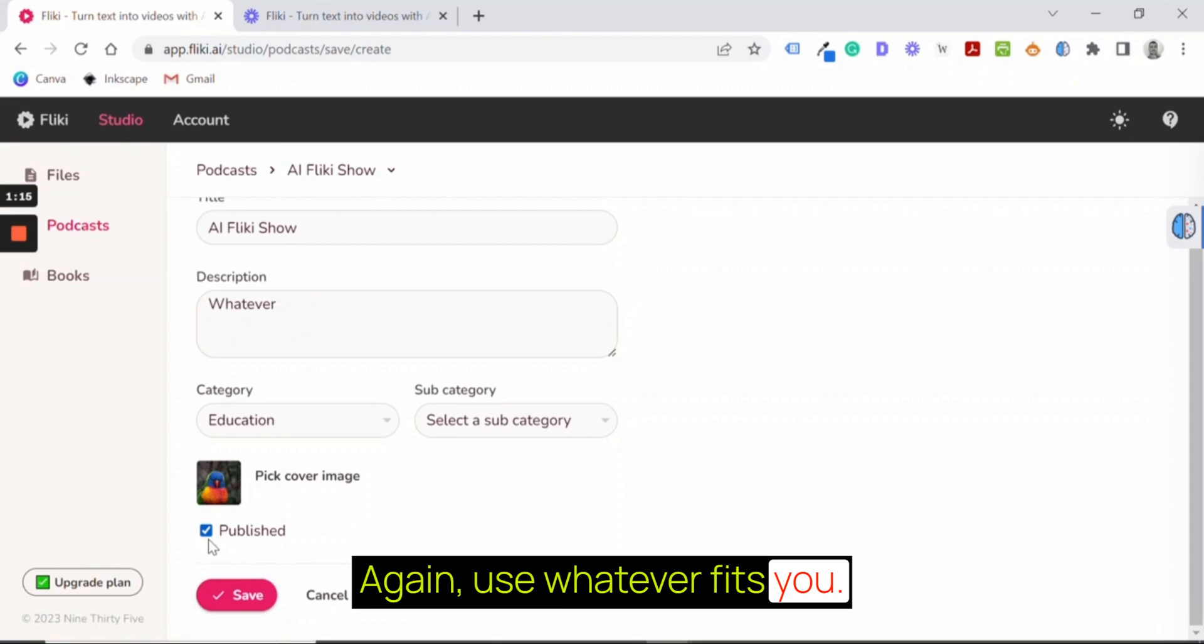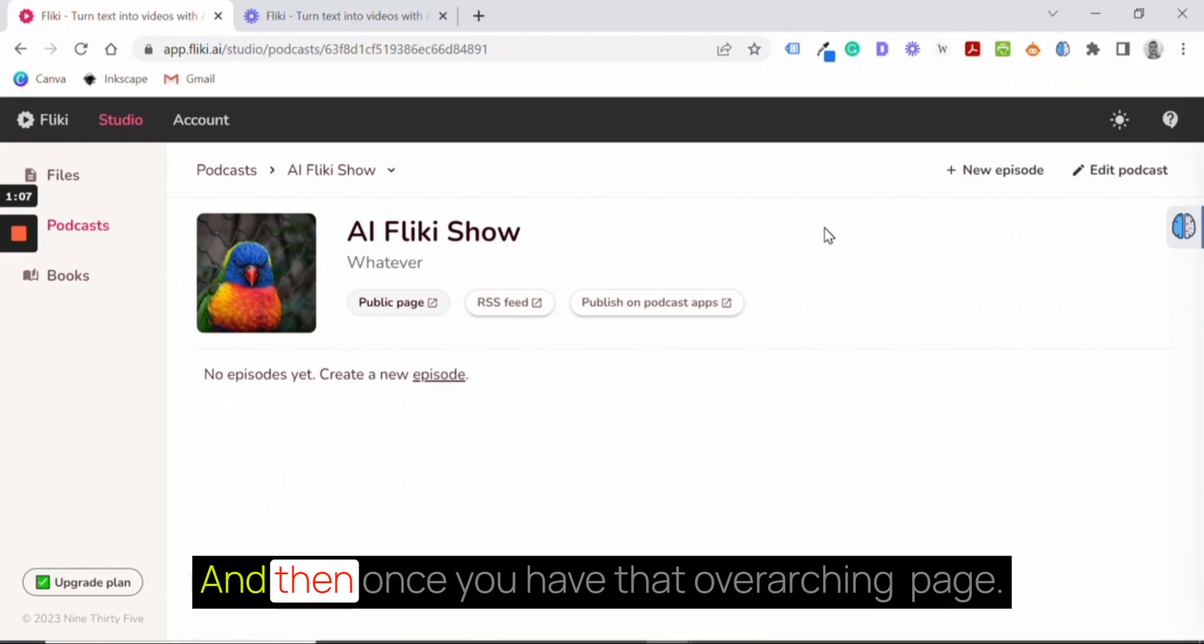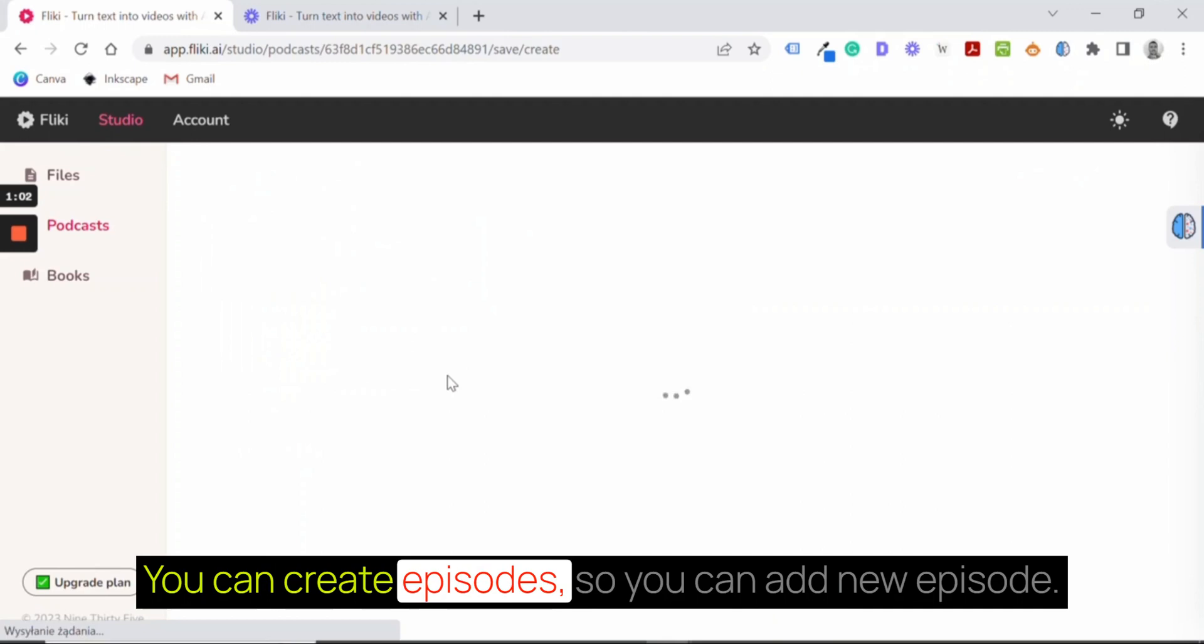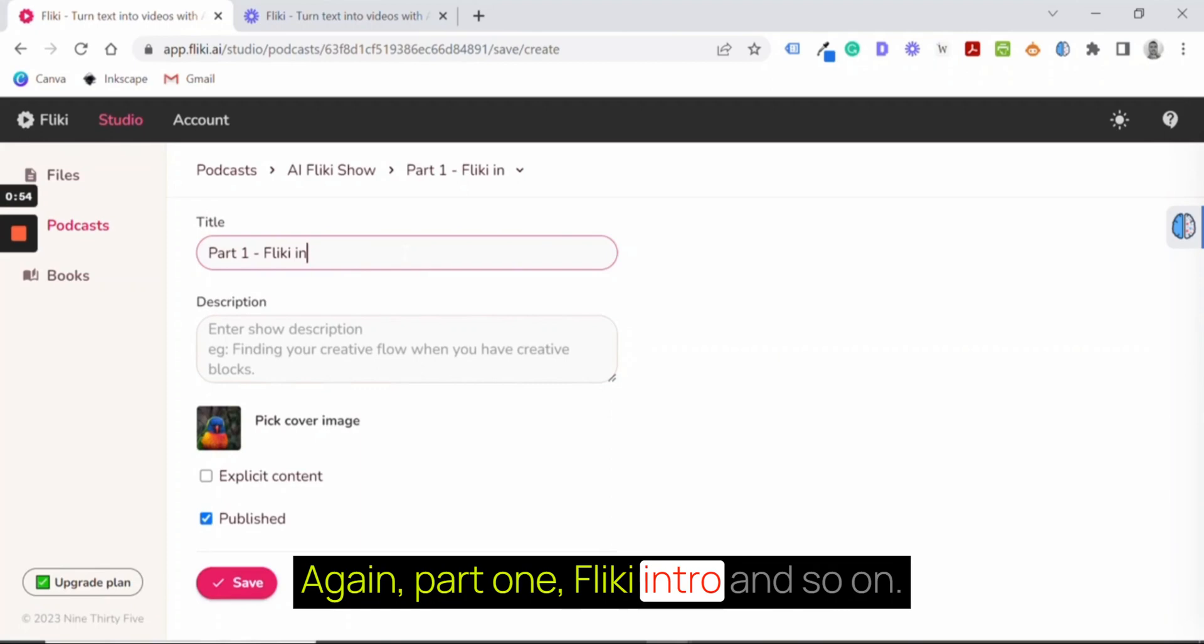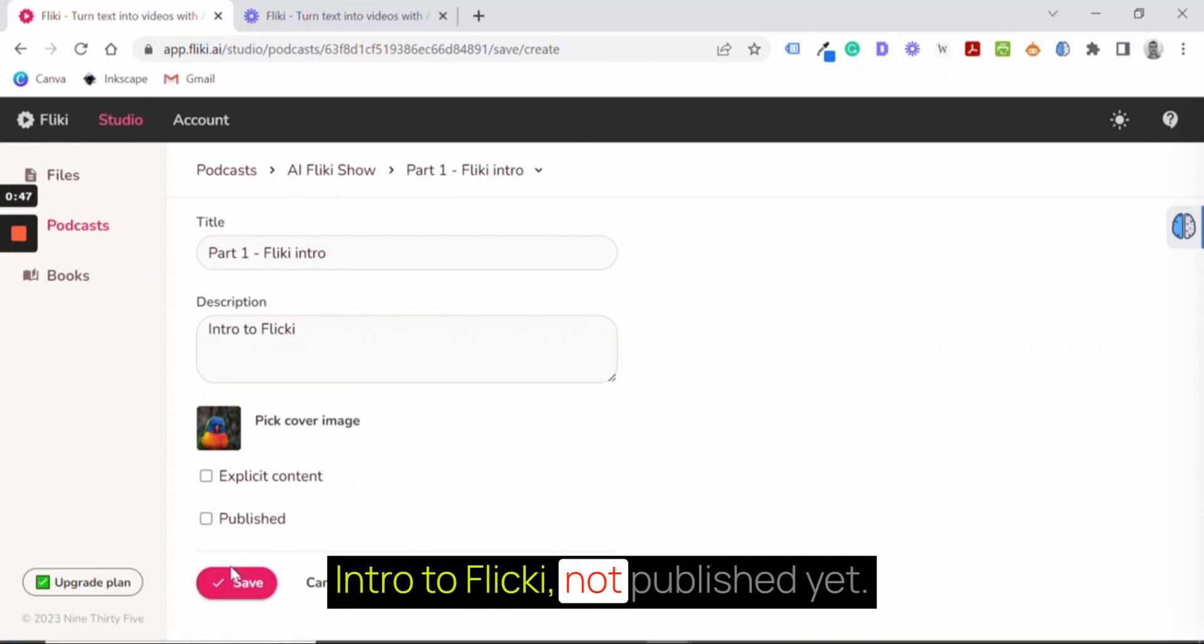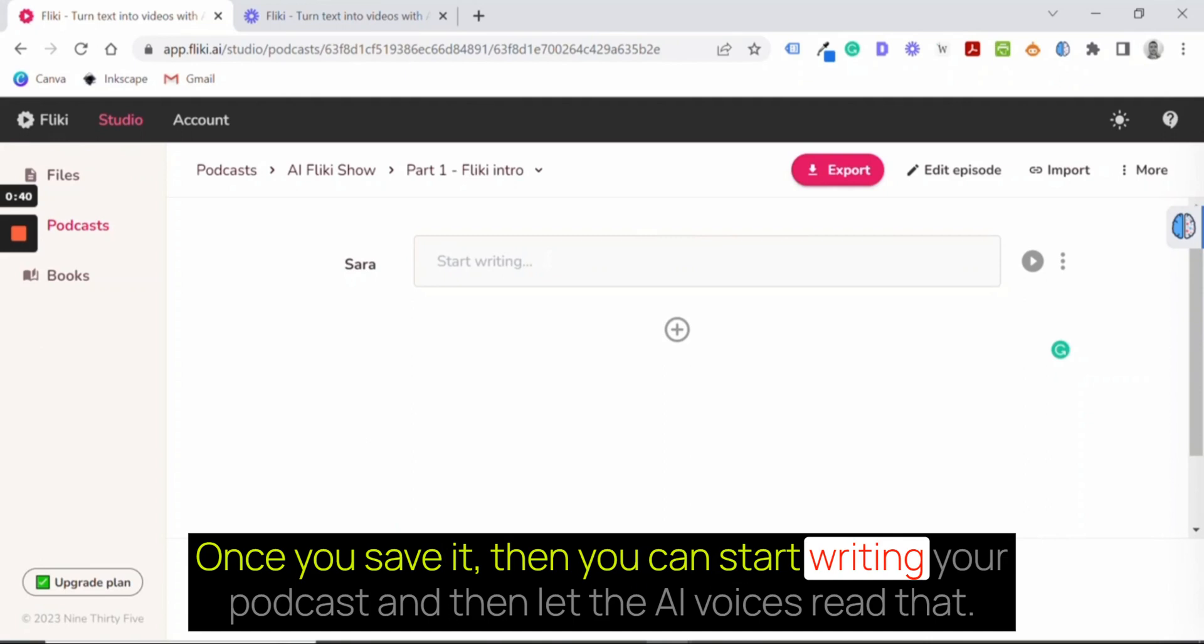Subcategory course. Save. And then once you have that overarching page, you can create episodes. So you can add new episode. Again, part one, Flicky intro and so on. Intro to Flicky. Not published yet. Save. Once you save it, then you can start writing your podcast and then let the AI voices read that.